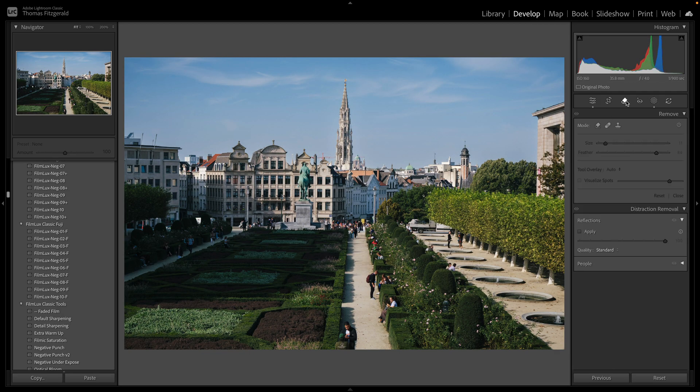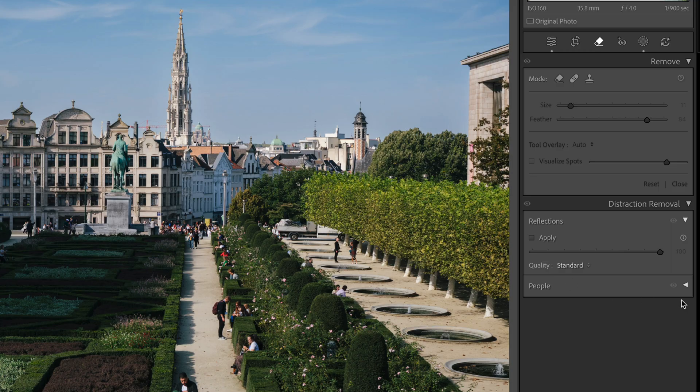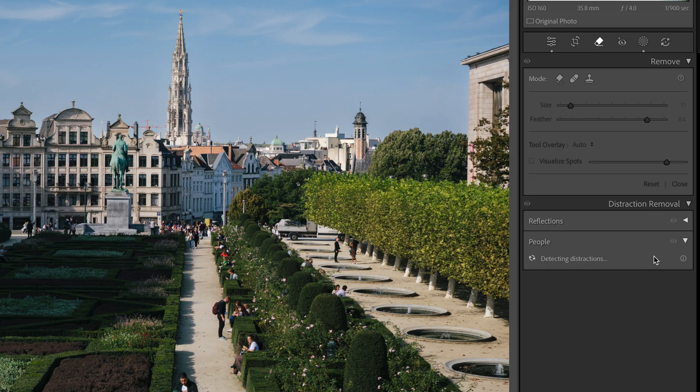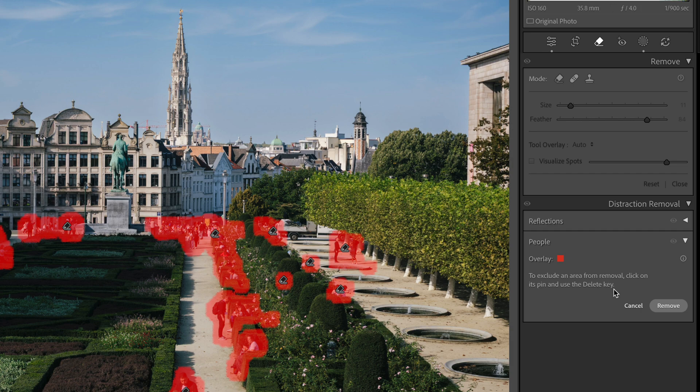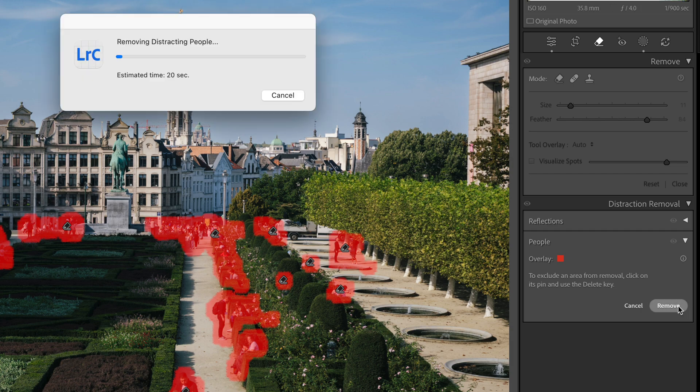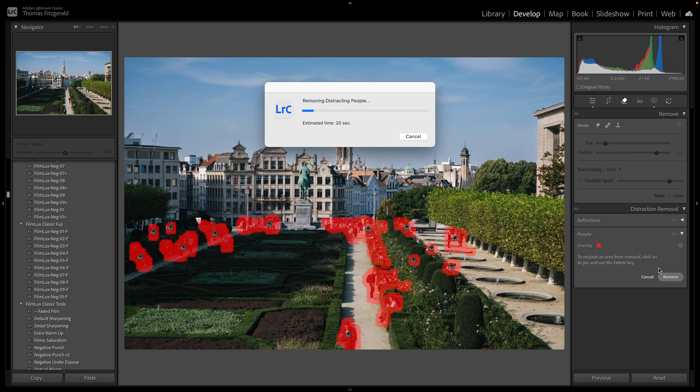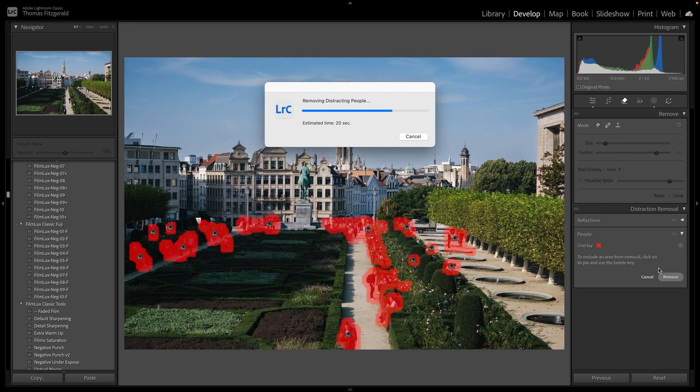Let me go to remove. And if we go down here to people, as soon as you toggle this it will calculate where all the people are and then you just hit remove. So this is using generative AI to remove it. It's basically like a batch for the remove or the generative erase tool.